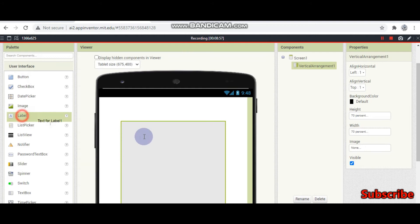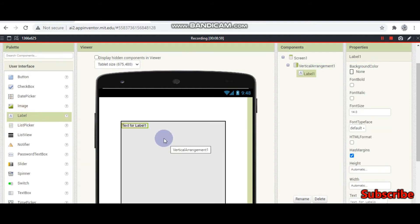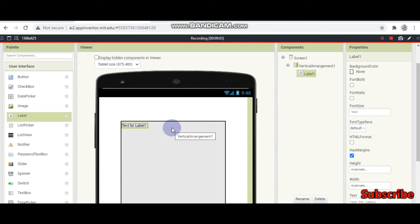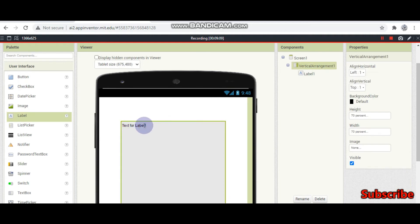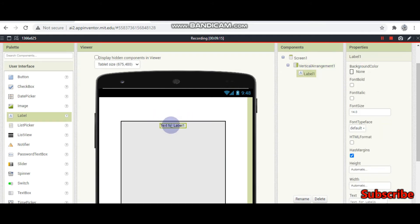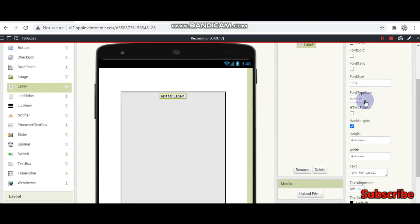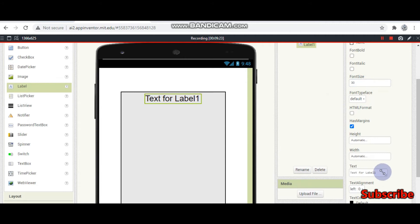Now I am going to bring a label and I want it to be in the middle. To do that, align horizontal of the vertical arrangement should be set to center so that the label comes in the middle. I will change the font size to 30.